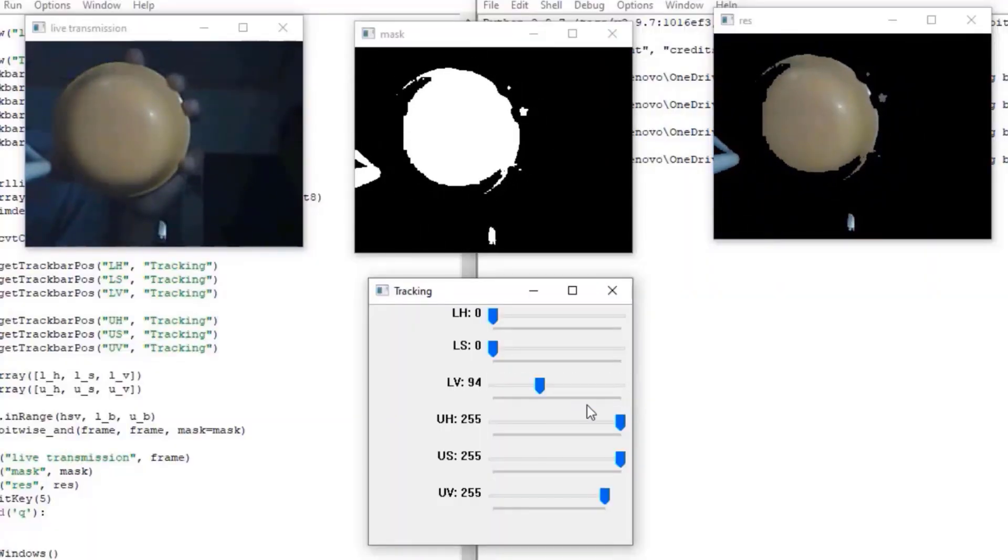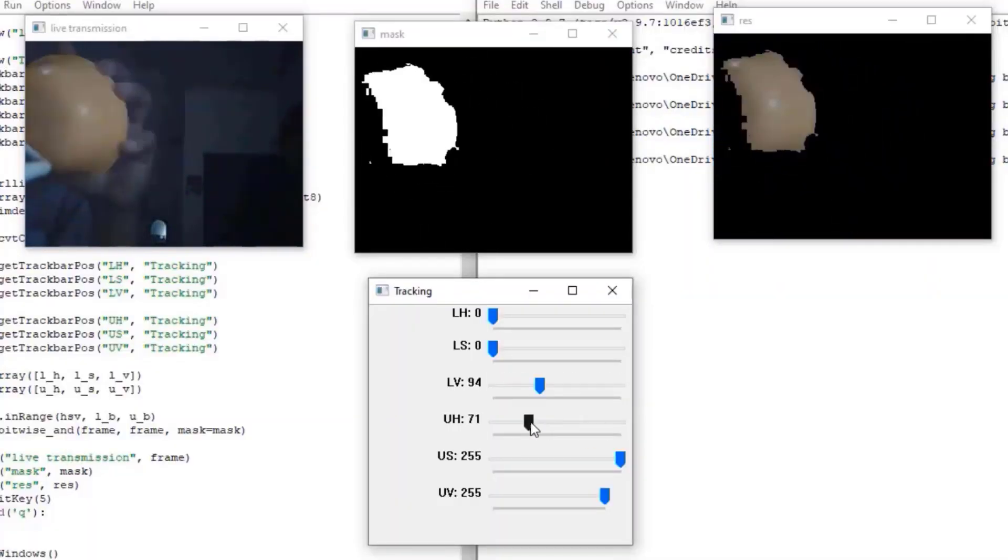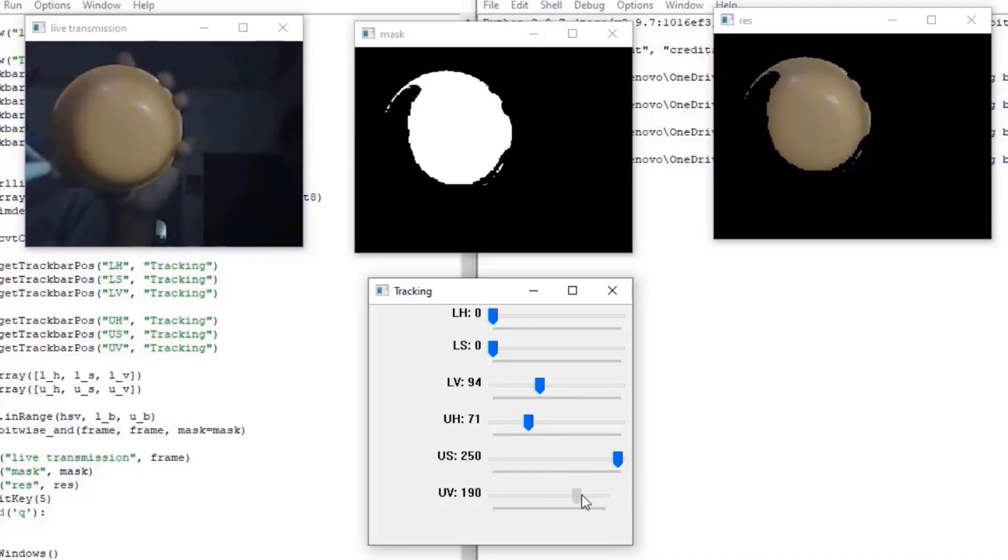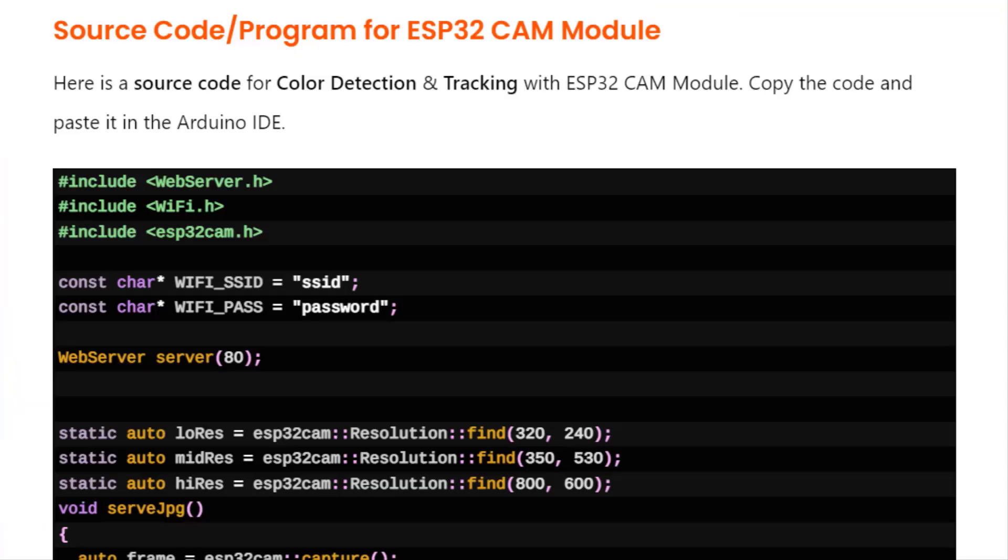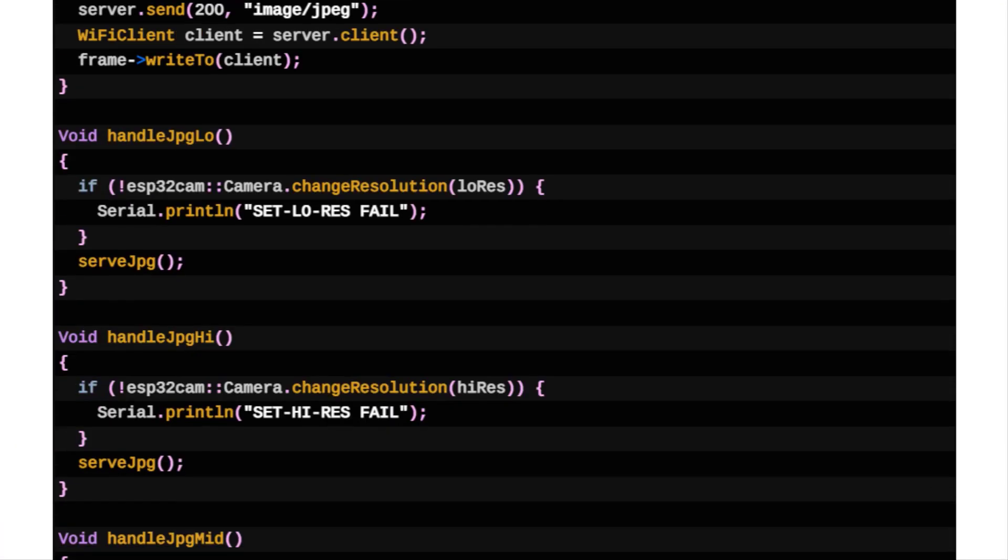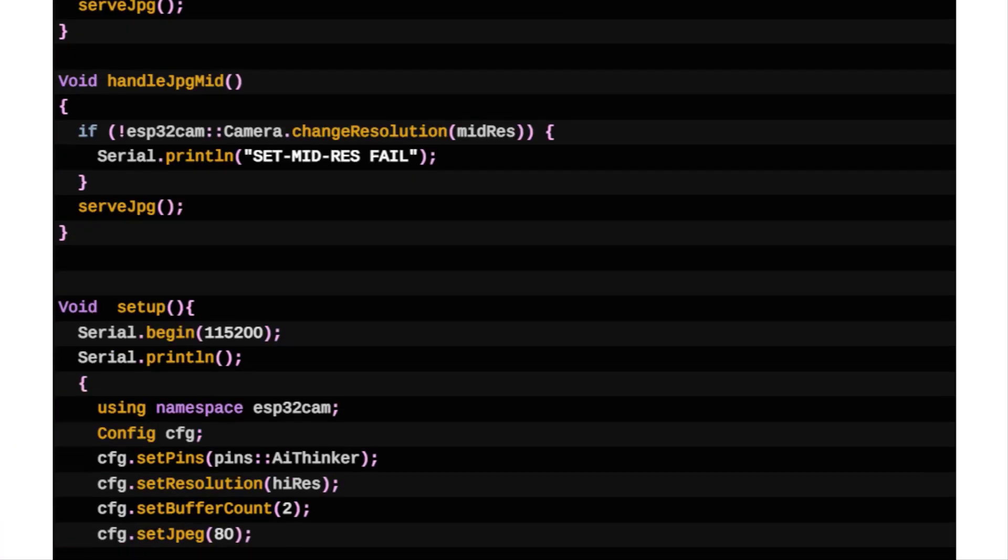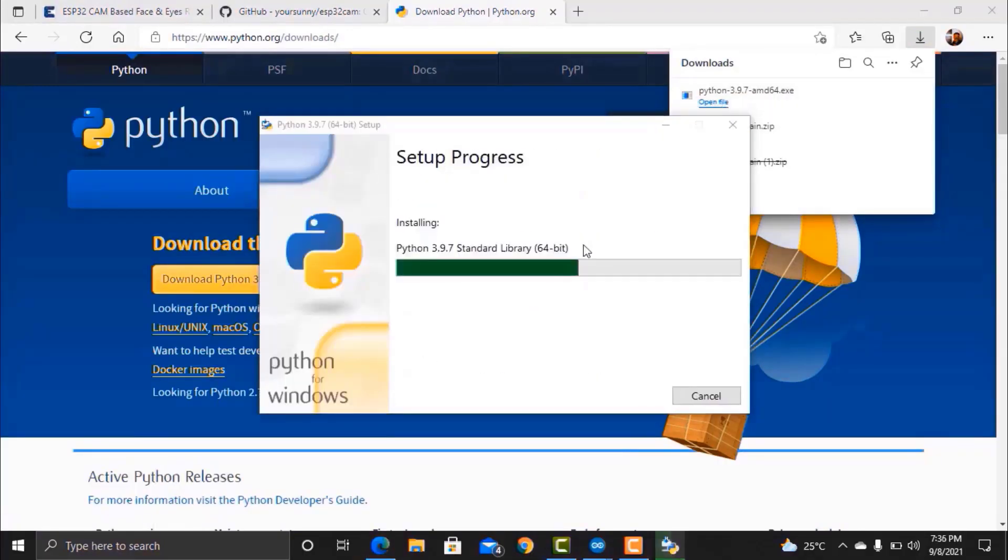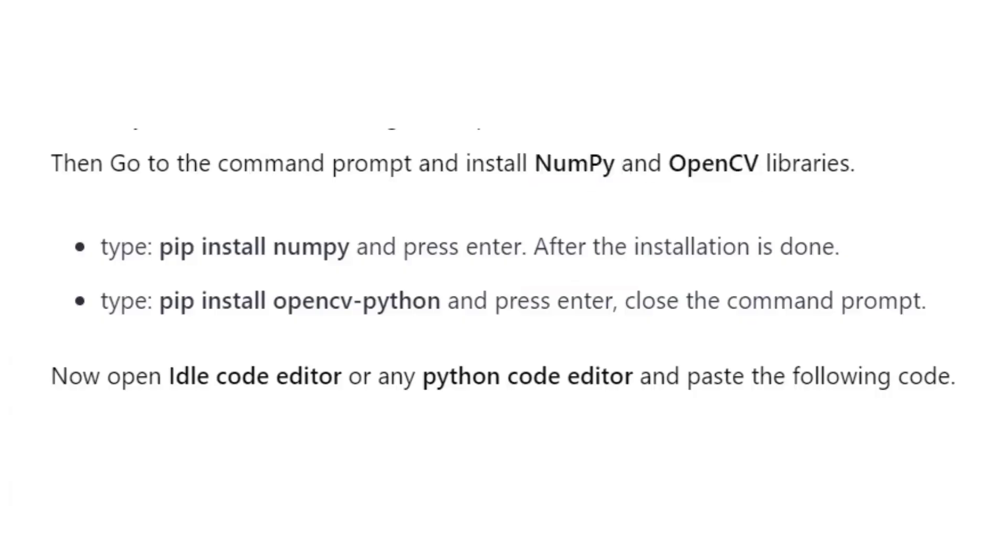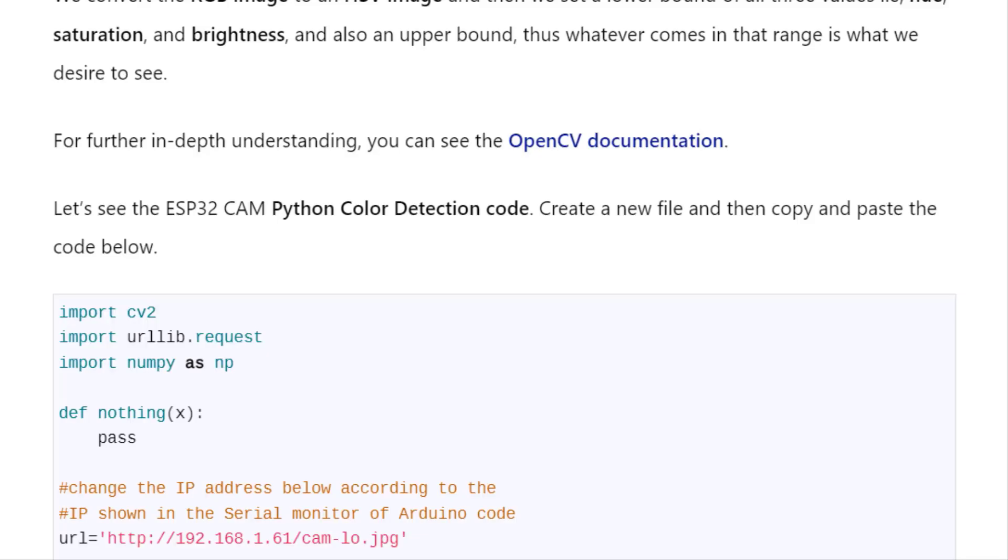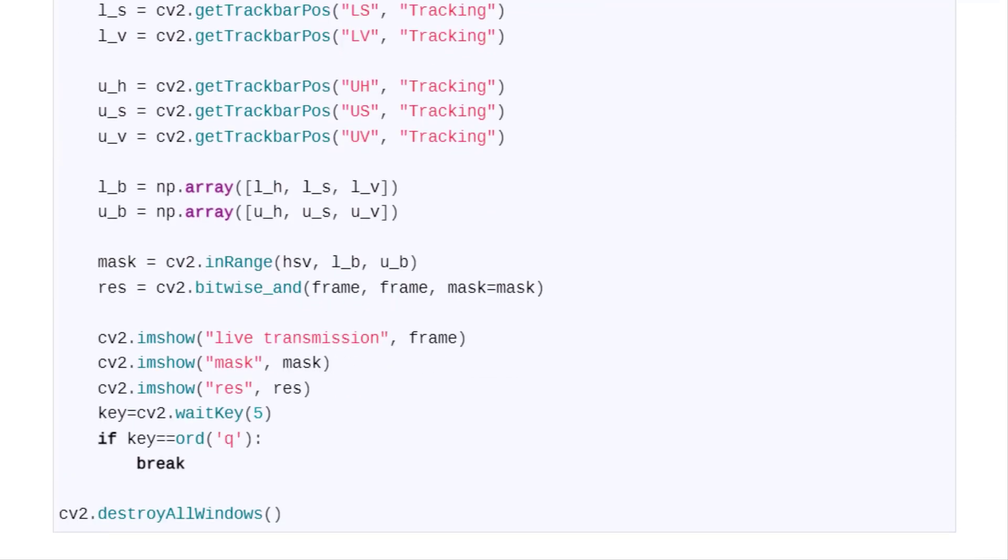The method of color detection used here is HSV or Hue Saturation Value Conversion. Initially we will write the C code for ESP32 CAM and then install Python and the required Python libraries. Later, we will go through the Python programming for using OpenCV.